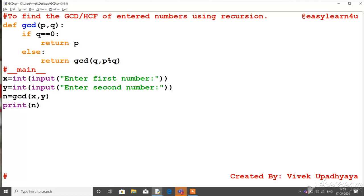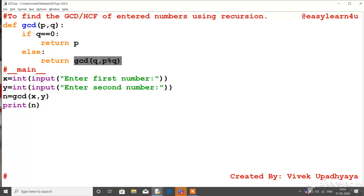So 15 will be passed as the first argument in the recursive call, and 21 mod 15, which equals 6, will be passed as the second argument. So in the first recursive call, the values passed will be 15 and 6. In that new call body, p will be 15 and q will be 6. Since q is not 0, it will not return p, and will go to else and make another recursive call — where q takes value 6 and the second argument will be 15 mod 6, which equals 3.